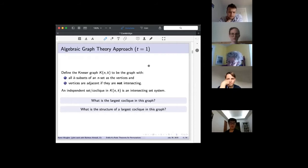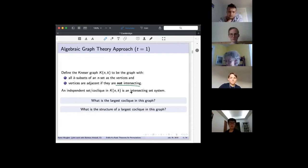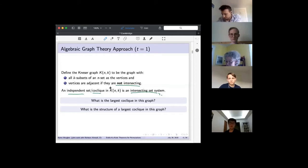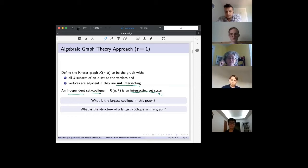My preferred approach uses algebraic graph theory. We define the Kneser graph: all k-subsets of an n-set are vertices, and two vertices are adjacent if they're not intersecting. The graph is set up so that an intersecting set system is exactly an independent set, or co-clic. Our question becomes: what's the largest co-clic, and what's its structure? That's what the EKR theorem answers.